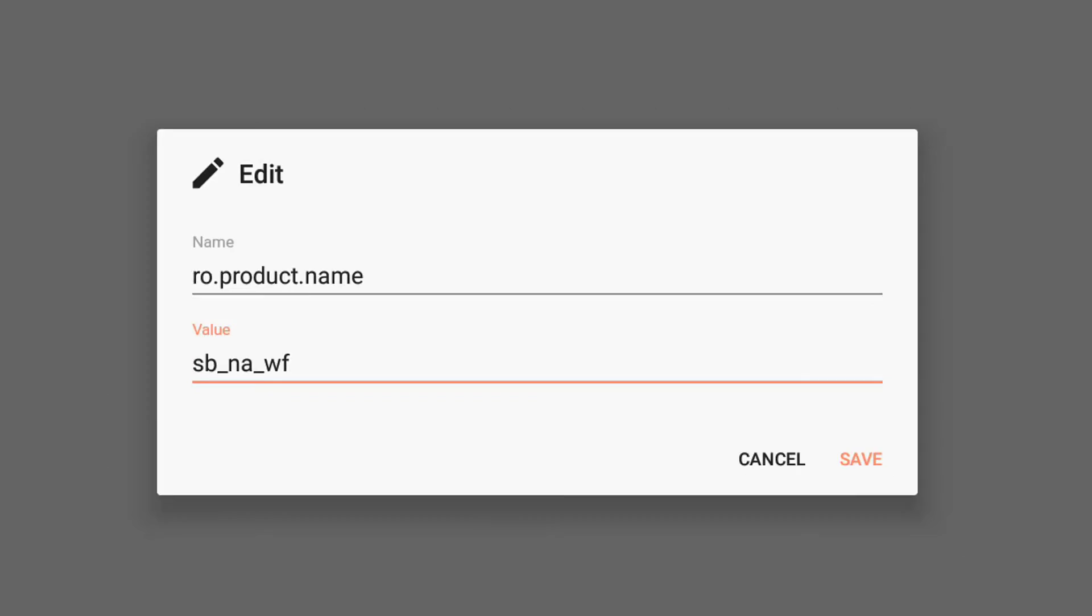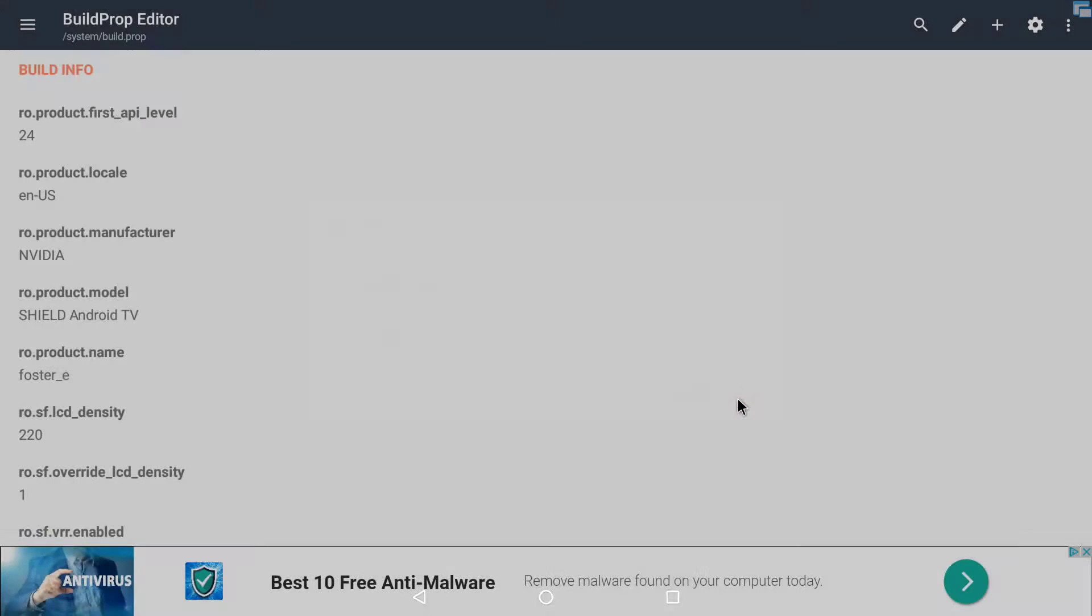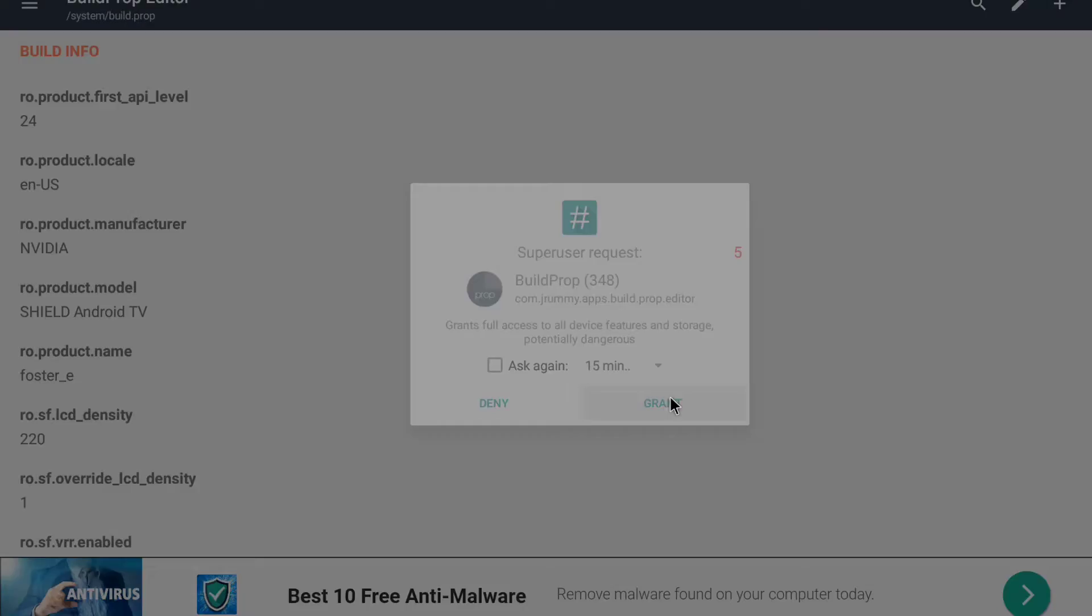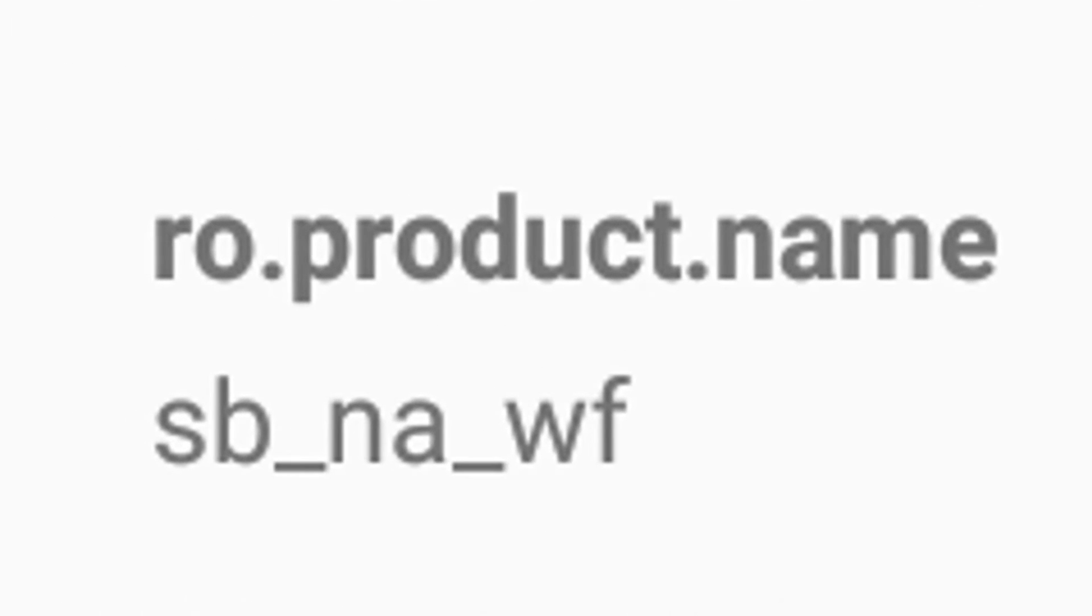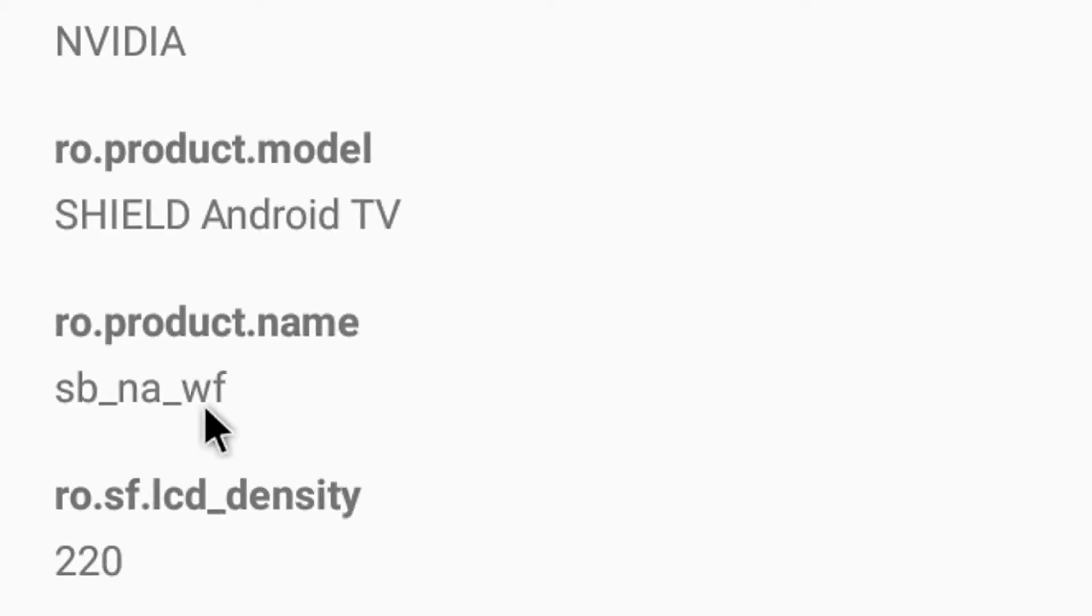Then what you want to do is hit the button save. And when you get this prompt for root permissions, say grant. And here we go. We have saved it as a SW NA WF.